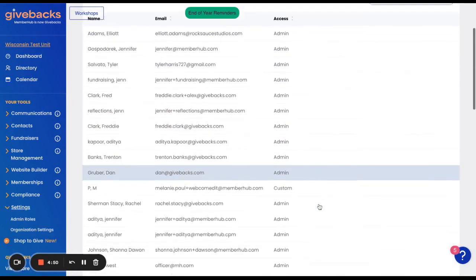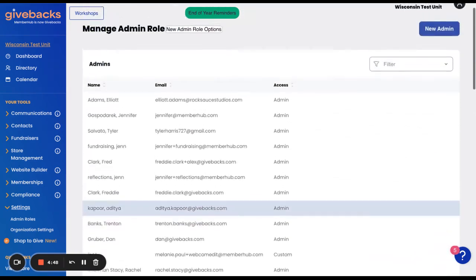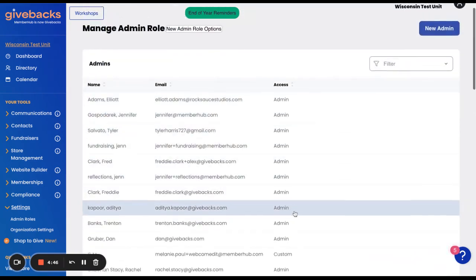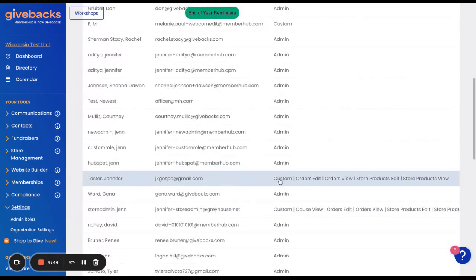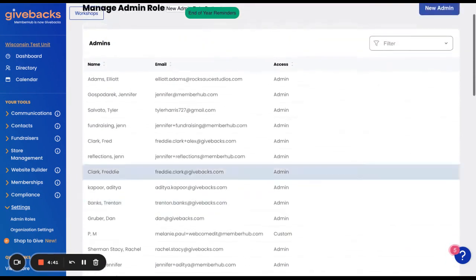and this is where you're going to see all the different admin within your site. Some have full access, while some have a custom admin role limiting their access.